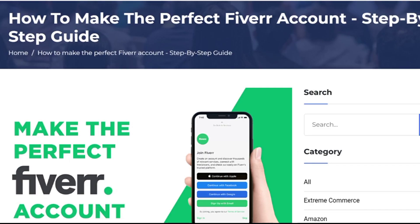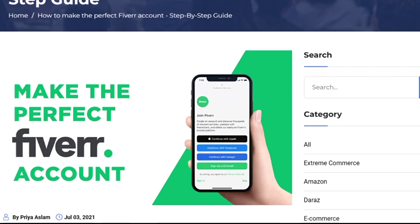Assalamualaikum, how are you viewers? I hope you will be fine. Today I am talking about how to make the perfect Fiverr account — a step by step guide to make the perfect Fiverr account.